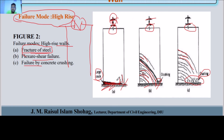Under-reinforcement means the steel yields first, giving ductile behavior before concrete crushing. Over-reinforcement means concrete crushes before steel yields. The balance condition means both yielding and crushing occur simultaneously. Over-reinforcement results in a very stiff building with cracking behavior.